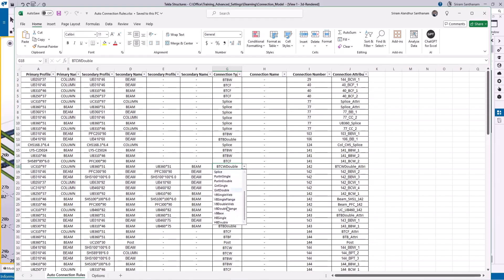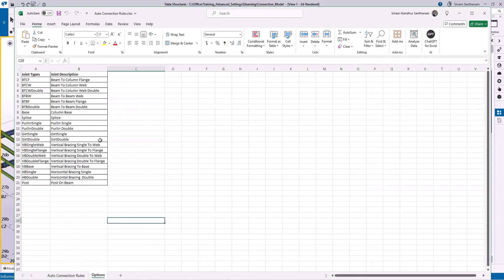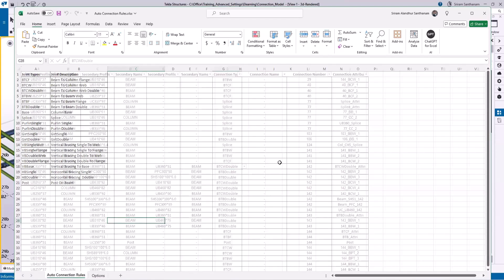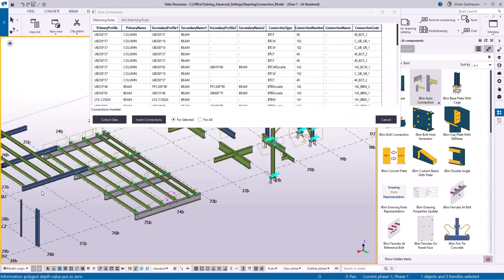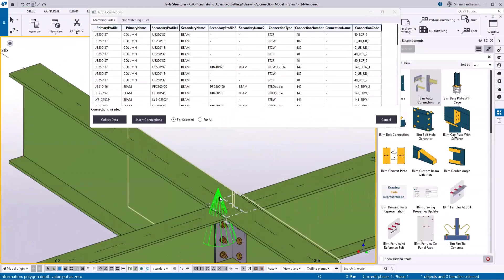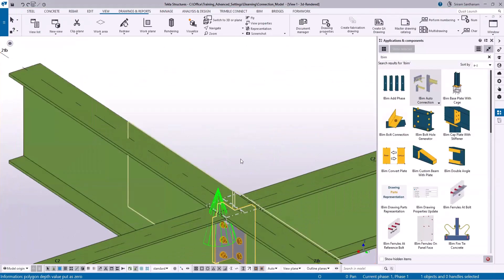Purlin single — and you can see the list here. If you want to understand, you can go to the options. To use this application, what you need to do is create the connection in Tekla and then save the settings. These are all the file names — for example, if I just double-click and open one of them.